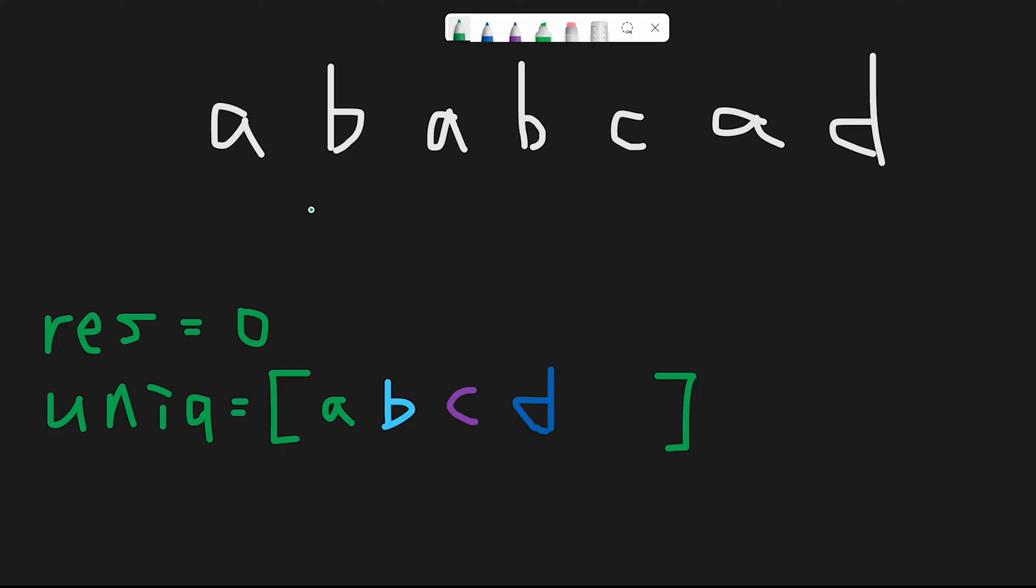Okay, so let me explain with this example. You are given a, b, a, b, c, a, d. And I believe this question is much easier than you expected.